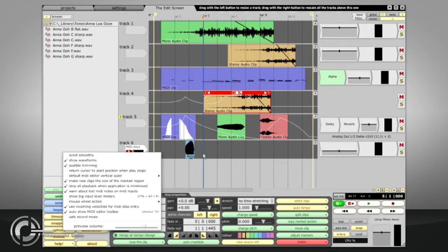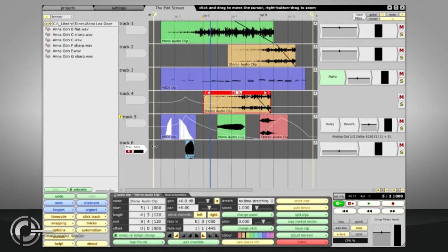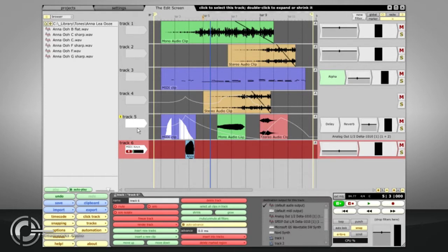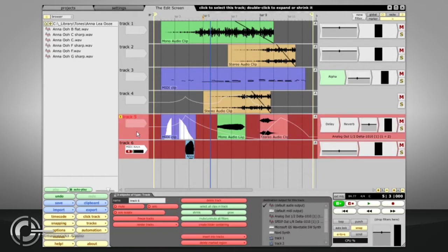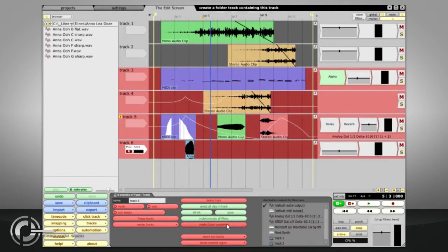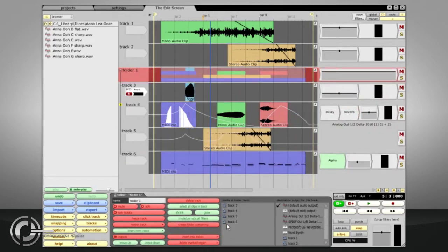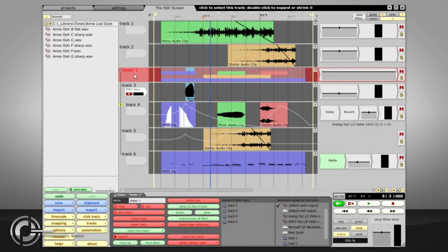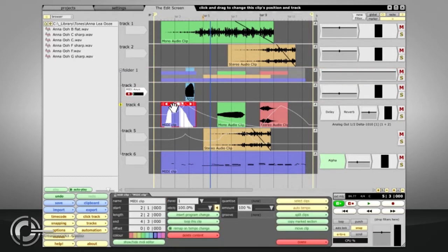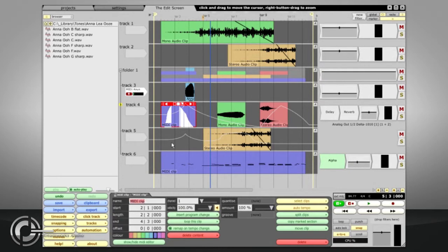Tracks can be organized into folders and subfolders by dragging and dropping, or by holding CTRL to select several tracks and pressing the Create Folder Containing button in the Properties panel. Tracks, folder tracks, and clips can all be renamed by selecting them and pressing Tab to highlight the Name field in the Properties panel.